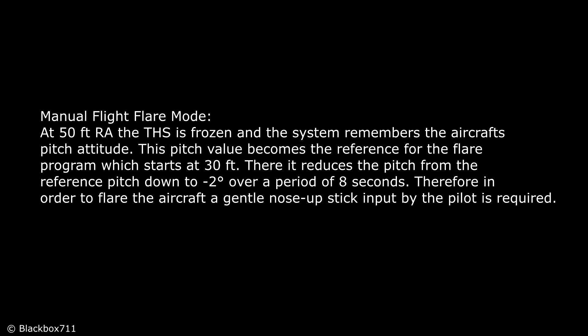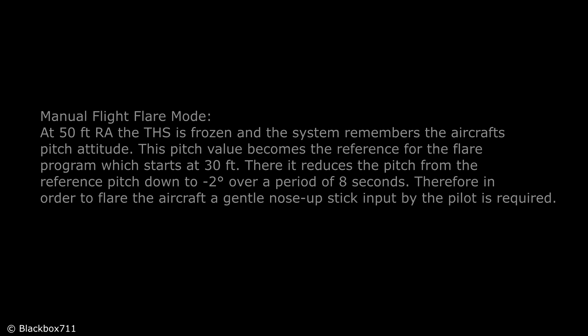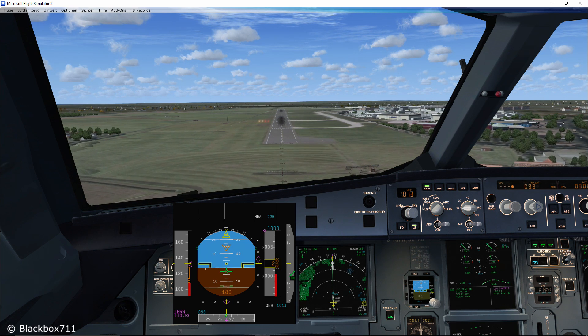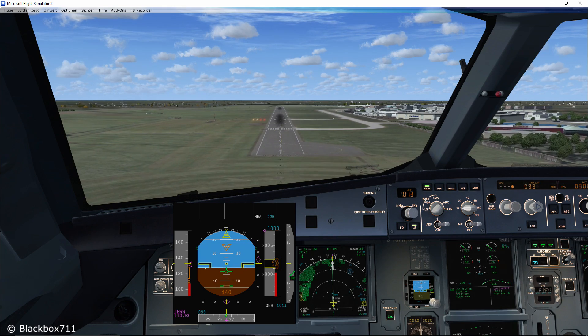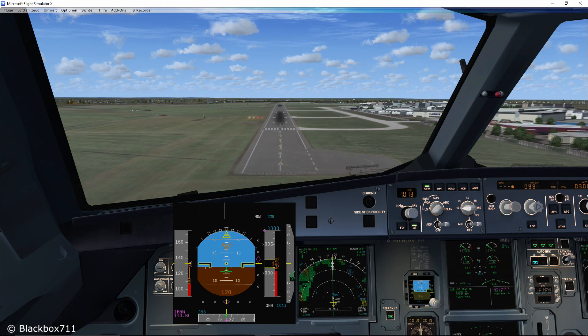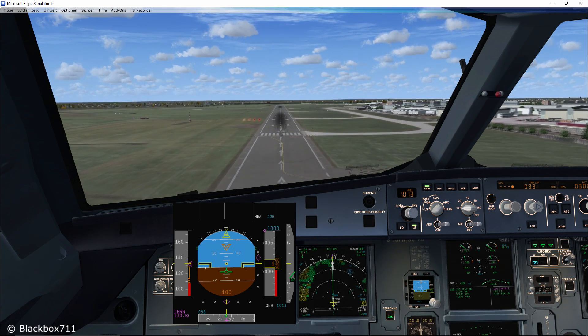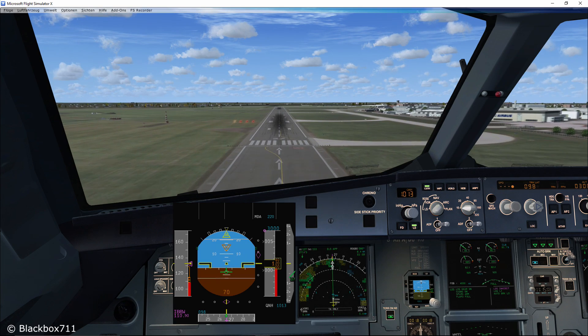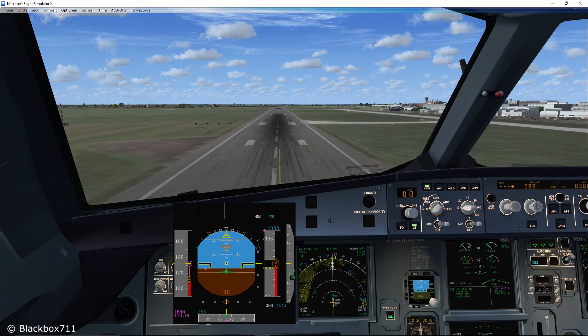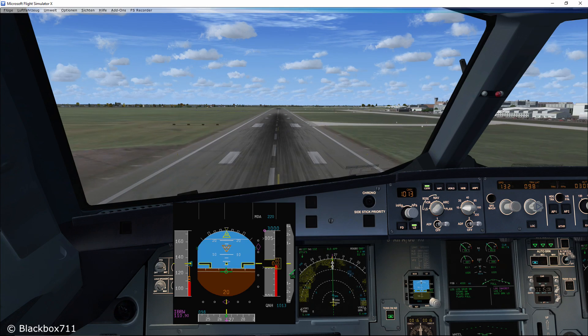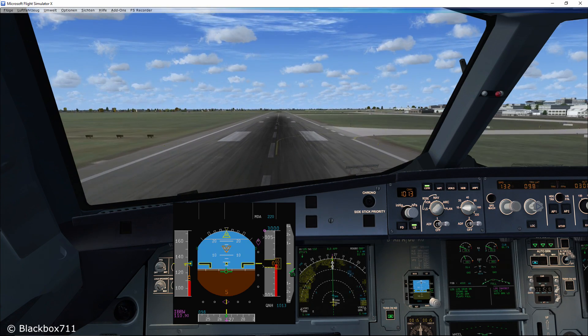I know this sounds very complicated. However, it is simply there to produce a flare simulation for the pilot. Because the system reduces the pitch attitude slowly to minus two degrees down over at least eight seconds, the pilot has to use back pressure — i.e. a nose-up command on the side stick — to flare the aircraft.